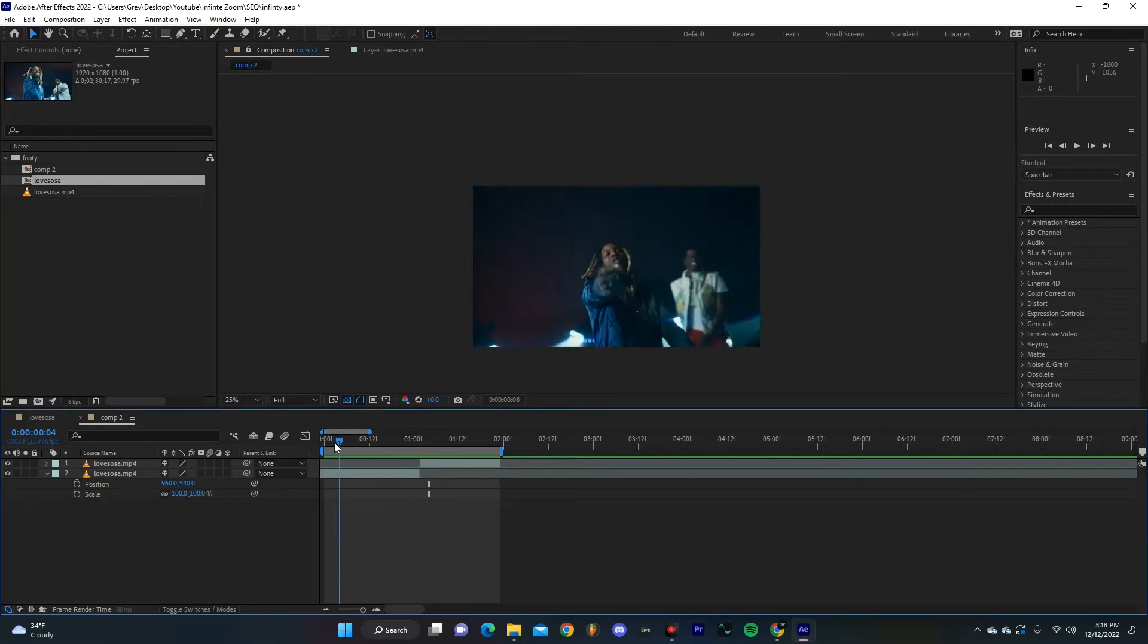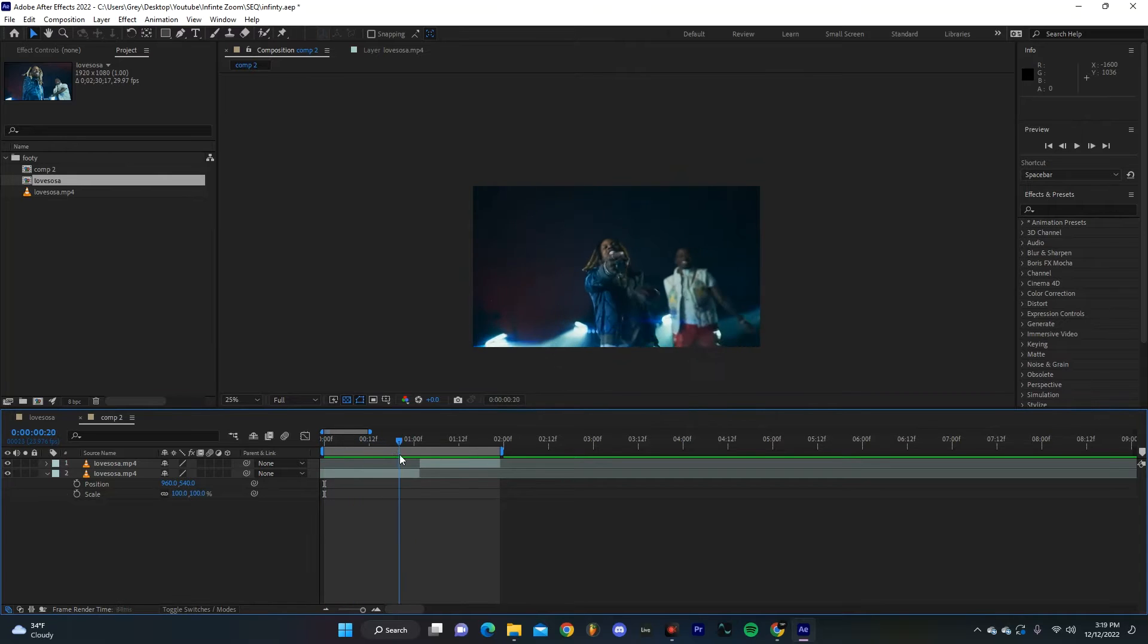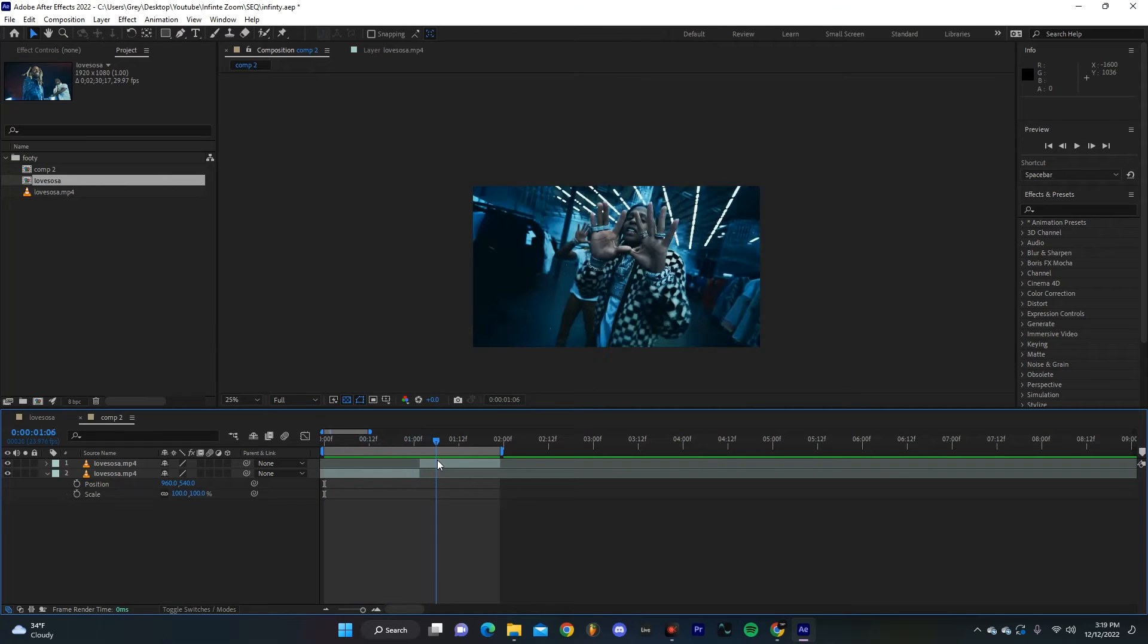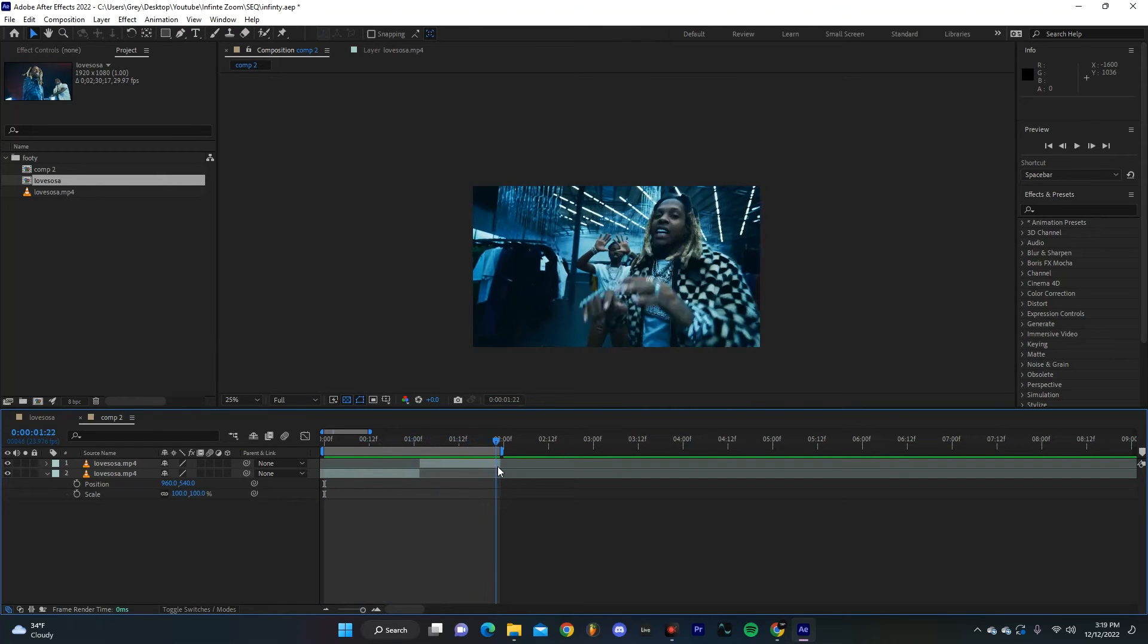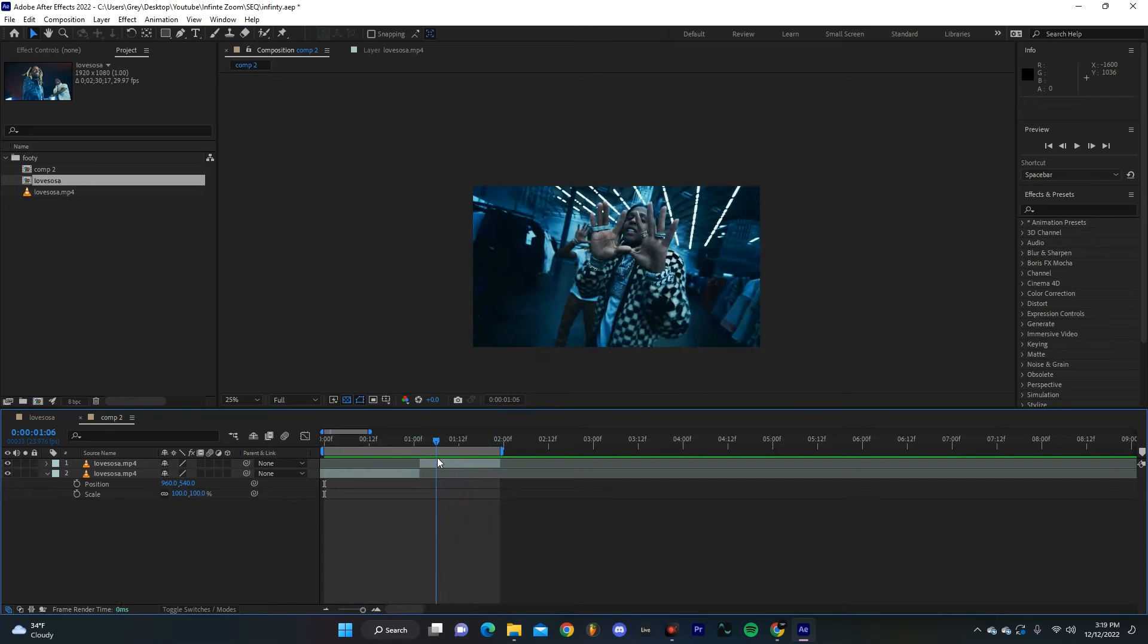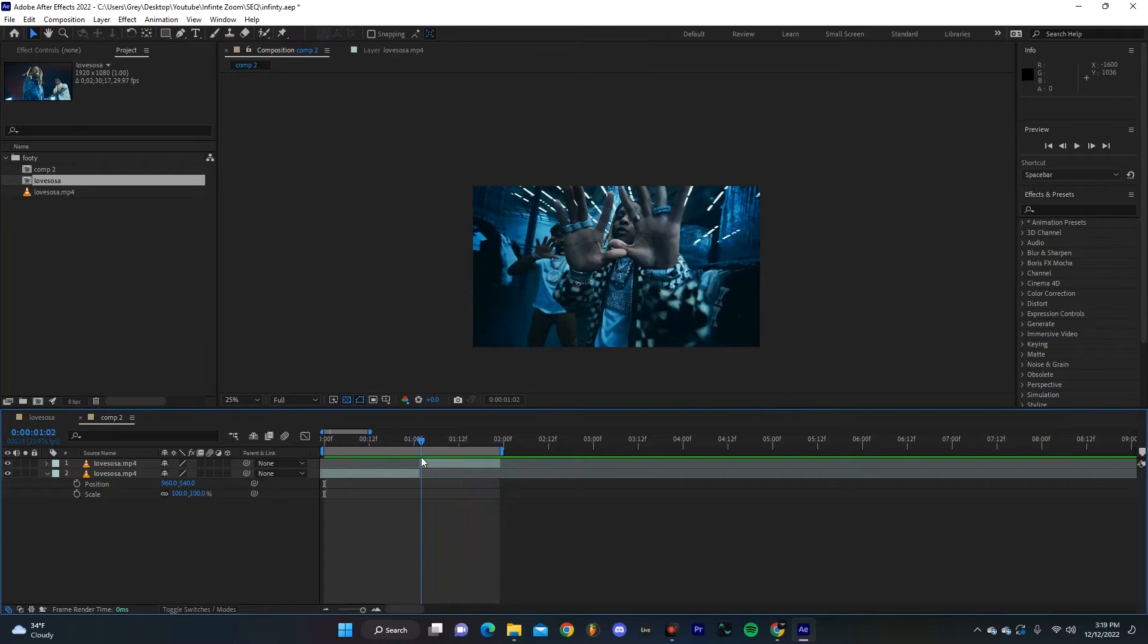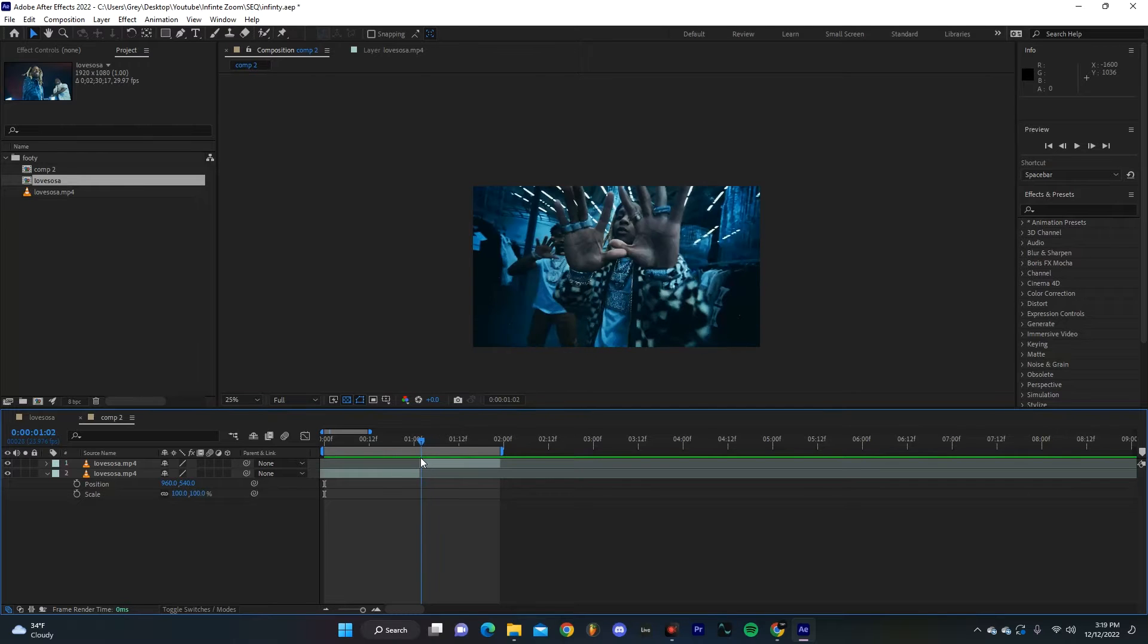Now you can see in our timeline we have two different clips. I think the second clip is gonna work way better for our transition because as you can see as he's bringing his hands together over here we can sort of use that as our mask. So I'm just gonna pick a moment that I think works best.